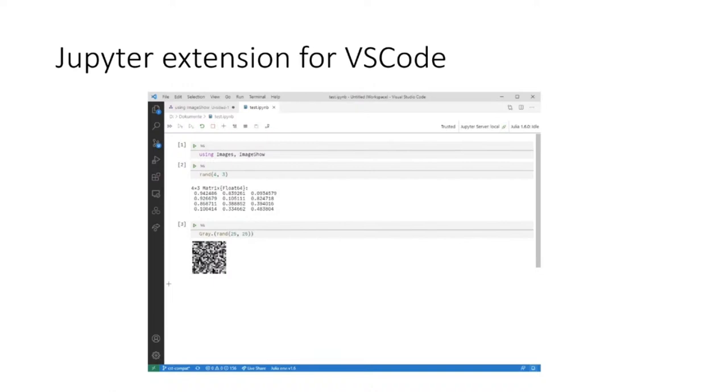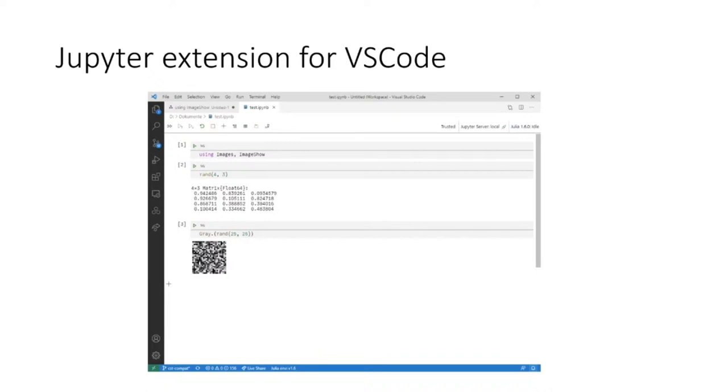For that reason, someone wrote a Jupyter extension for VS Code. It supports all the kernels there are, so you can run Julia code in it. It's based on the IPython NB format, which is standard in the Jupyter world.